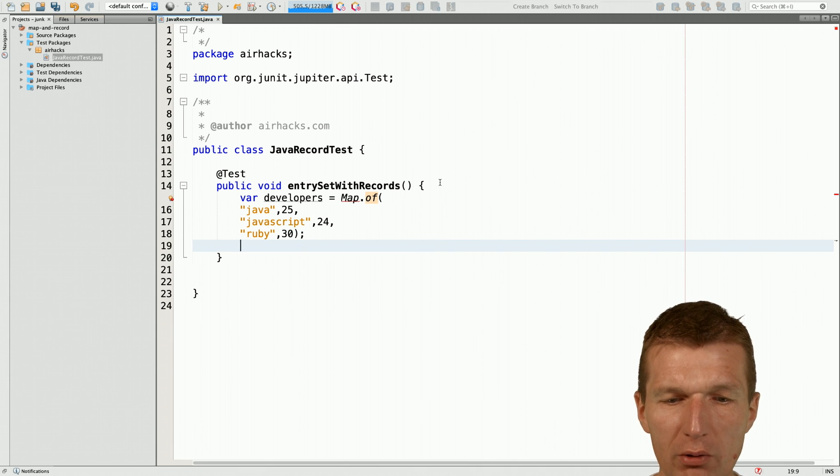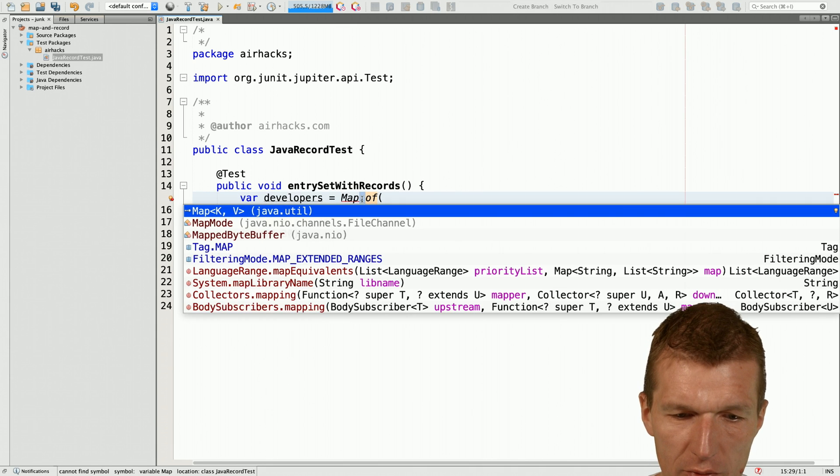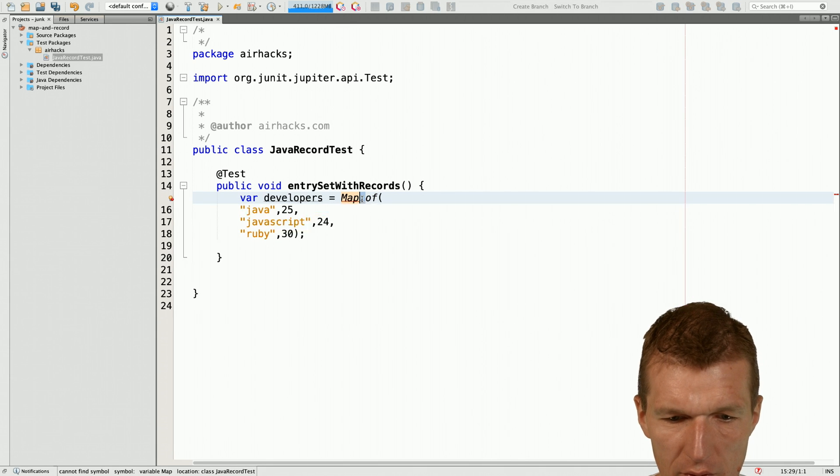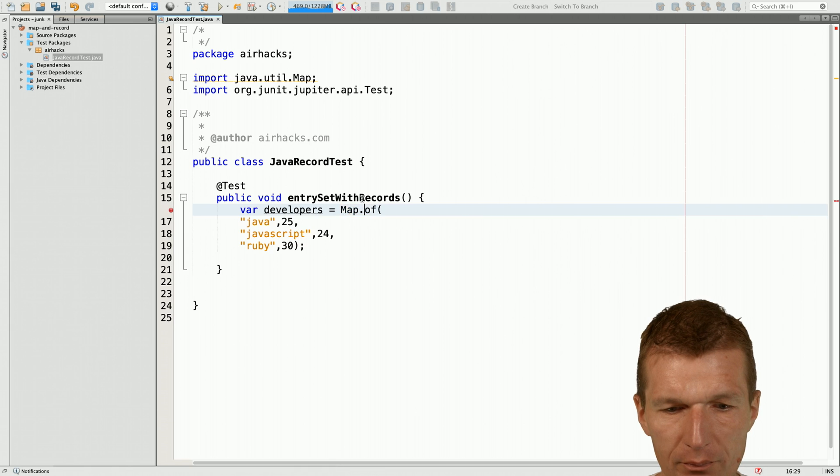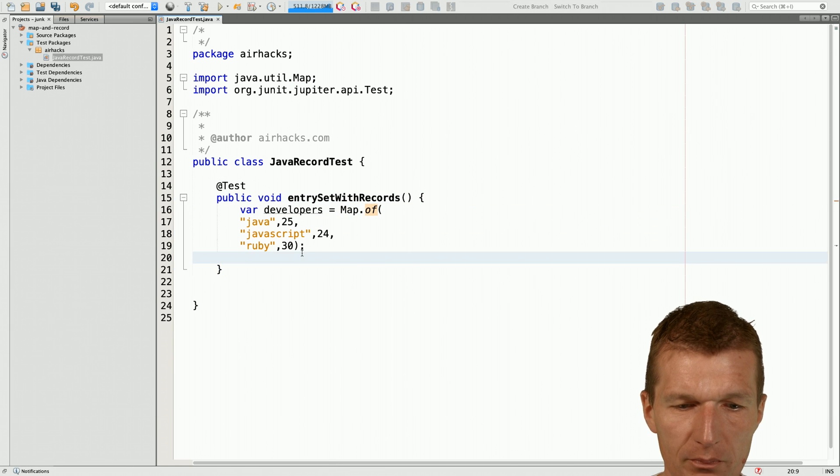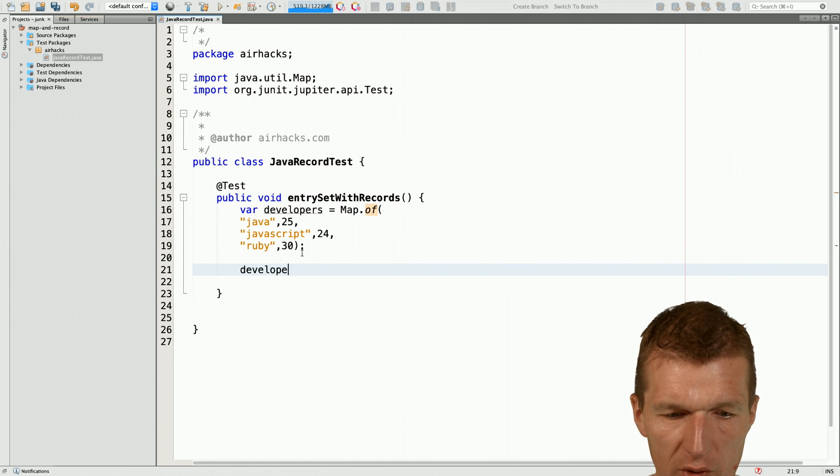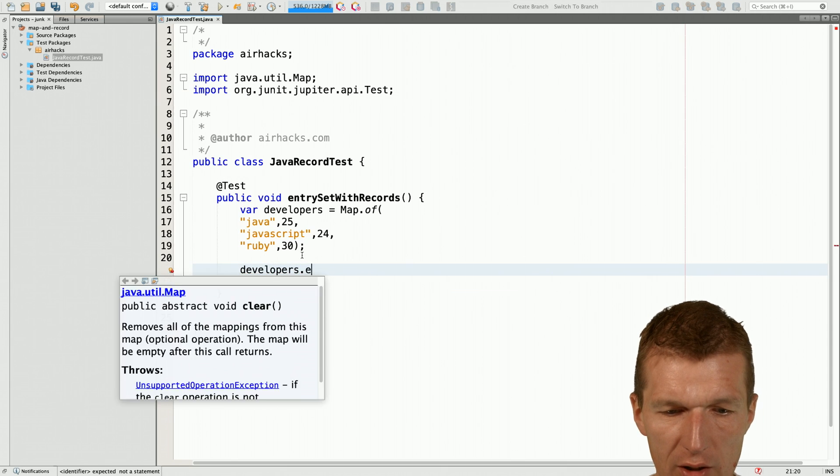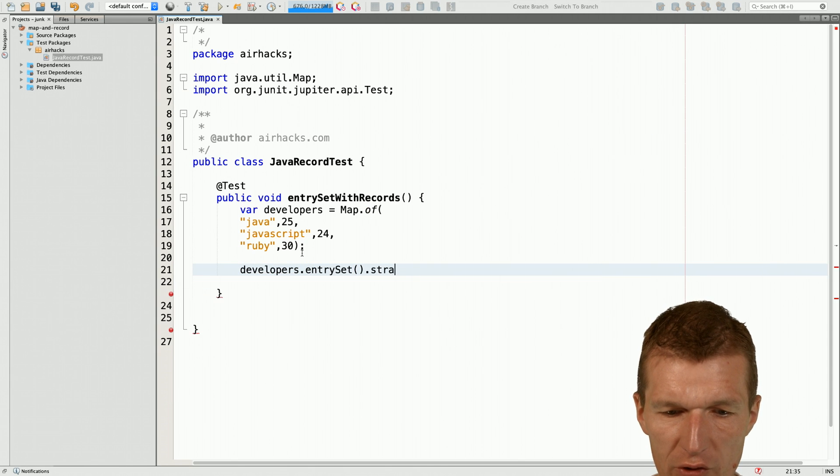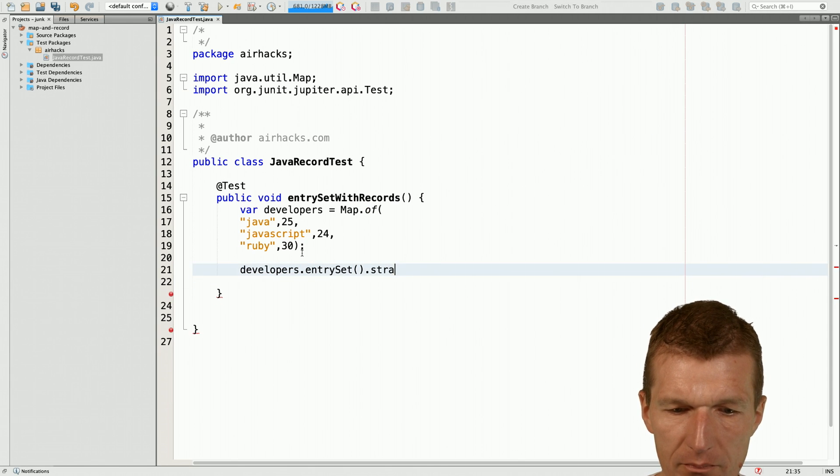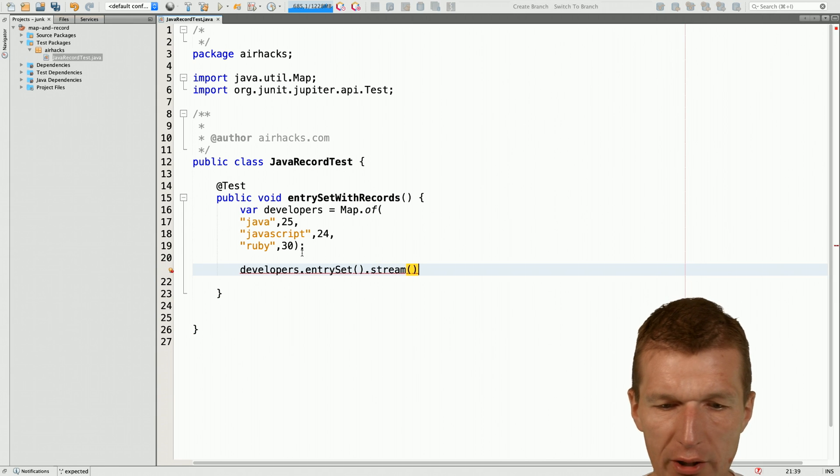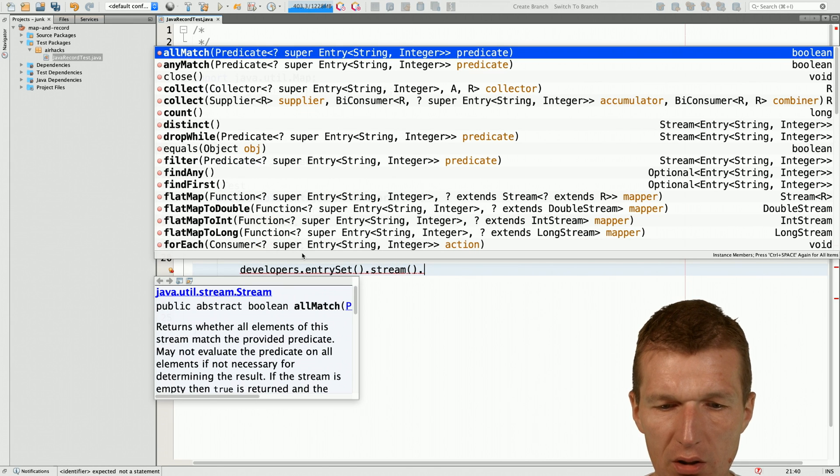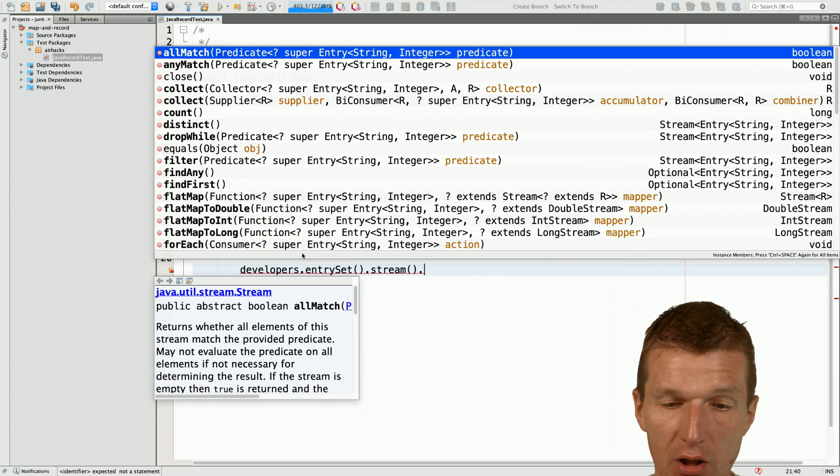So now, what I would like to do is map off, this is what I wanted to do. Now, I can just use a stream, developers entry set stream and what I would like to stream is the developers, print them out.